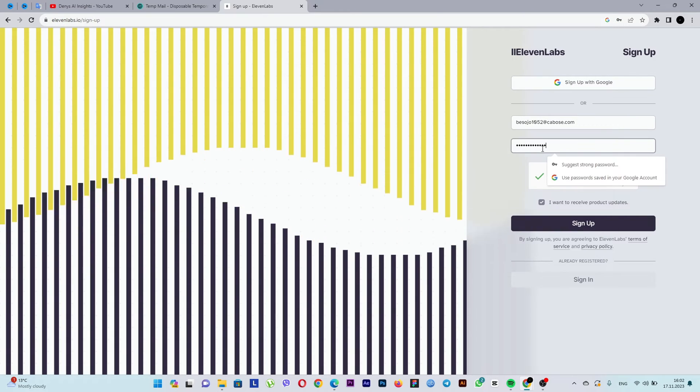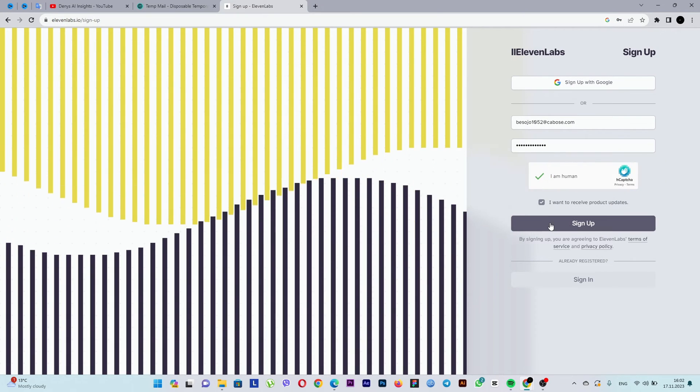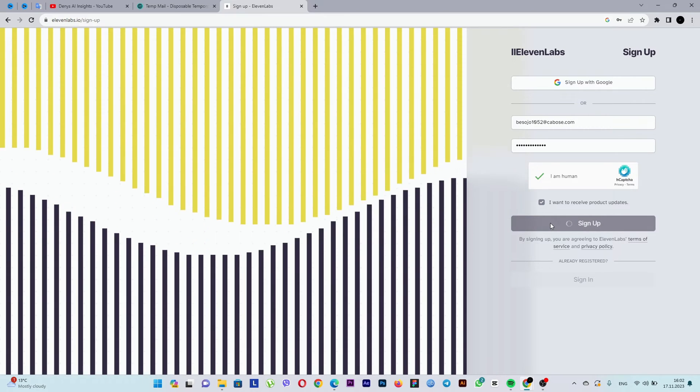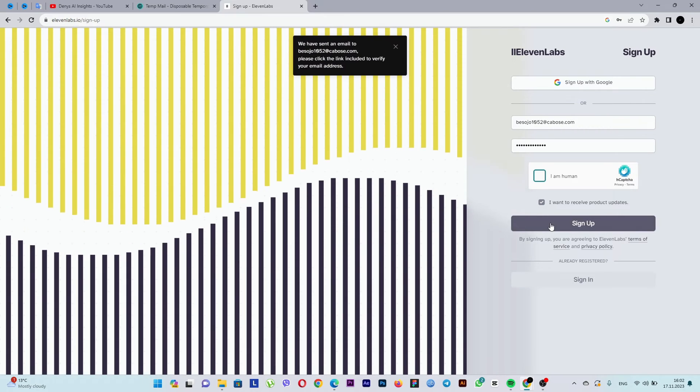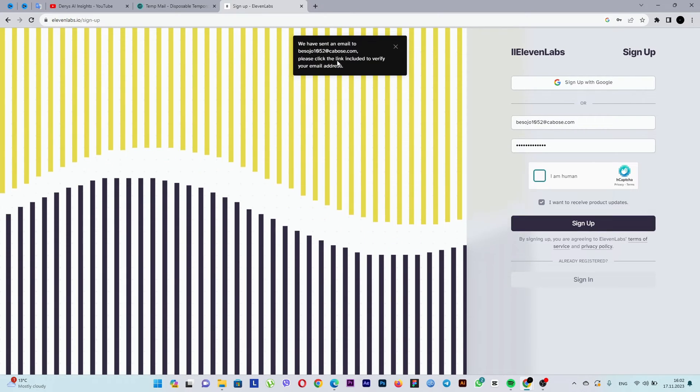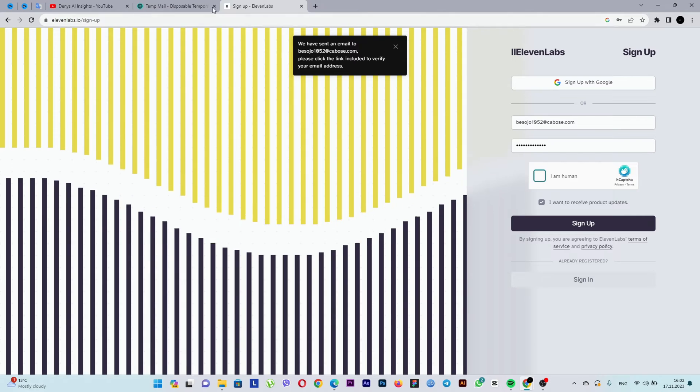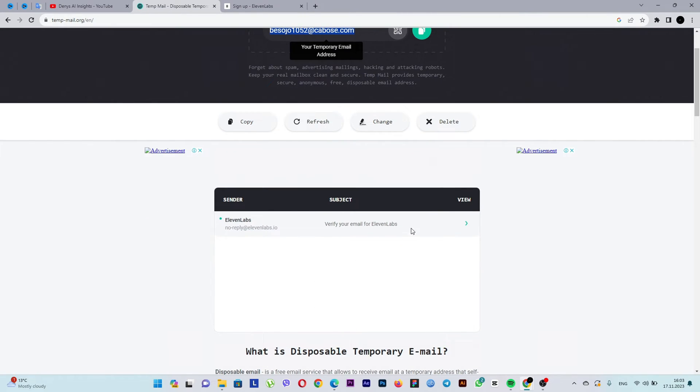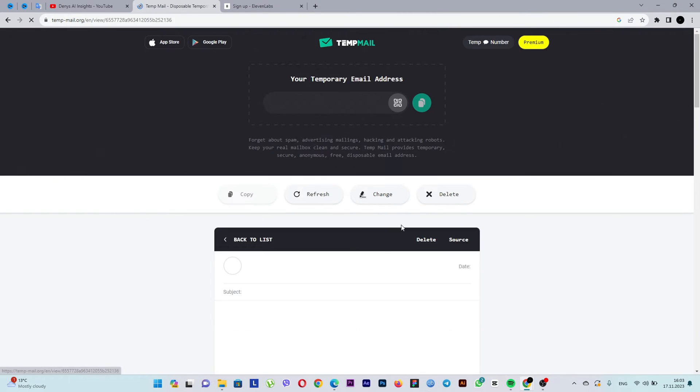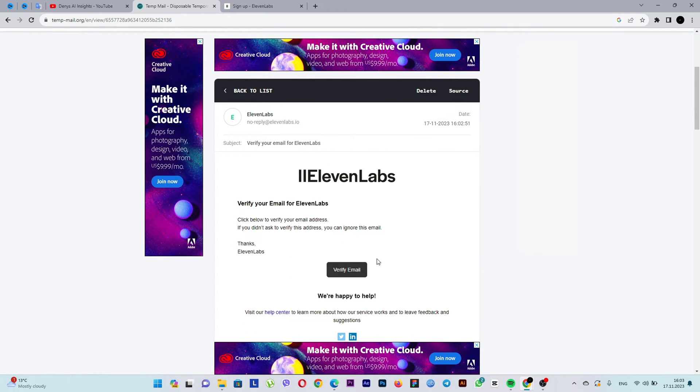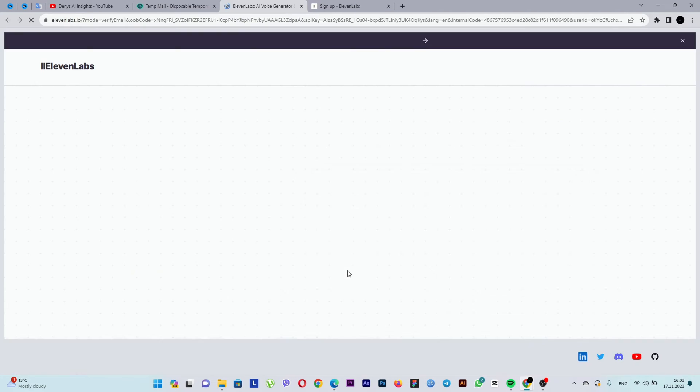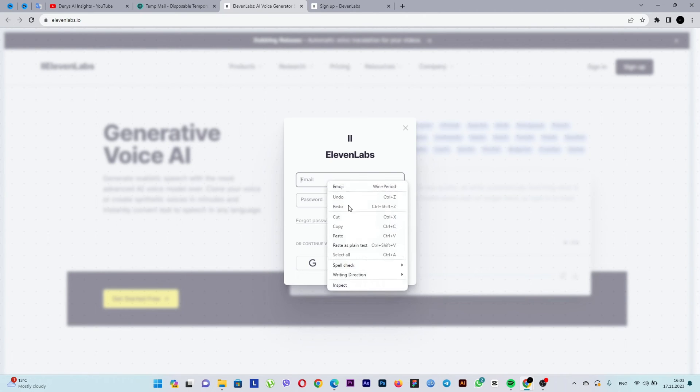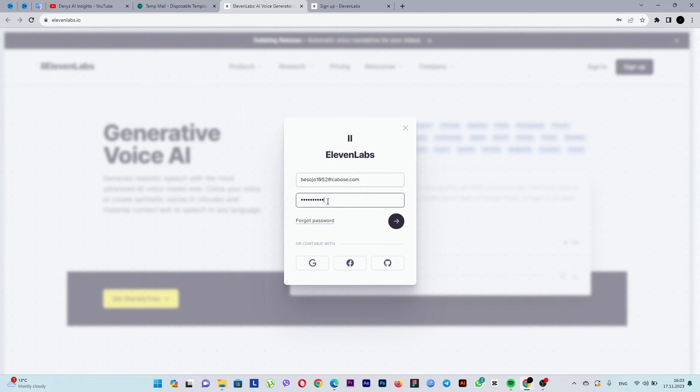Next, confirm the email address. To do this, go to the temporary email website, open the verification email, and click on verify email. Here, it says that we've confirmed the email. Now let's log in to our account.